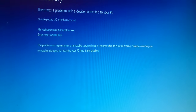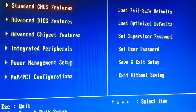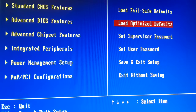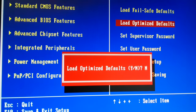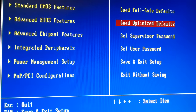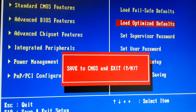If the problem is still not solved, restart again and go back to BIOS. Go to the right side and choose 'Load Optimized Default,' click on it, press Y to confirm, then click Enter. Press F10 to save and exit.